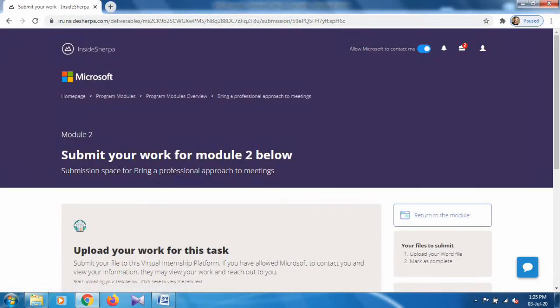That's how you complete Task 2 of Program 4. Thank you for watching this video. If you found it helpful, just share it with your friends and subscribe to my channel. Thank you for your support!